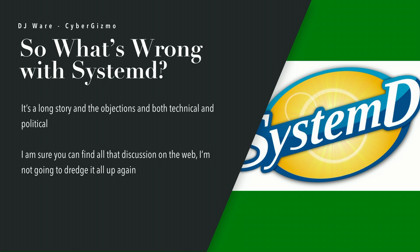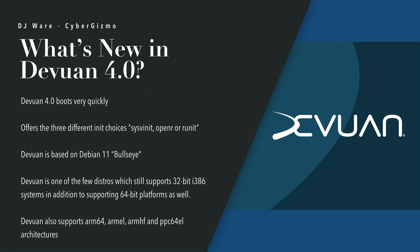That was one of the big objections to systemd. There were others, but that was the big one. I'm not going to dredge up all the stuff here. That decision was made by Debian back in 2014 and that was seven years ago.